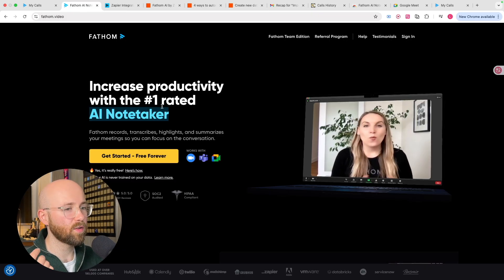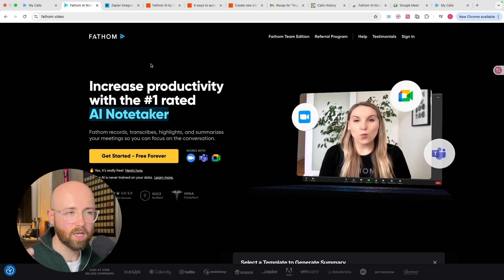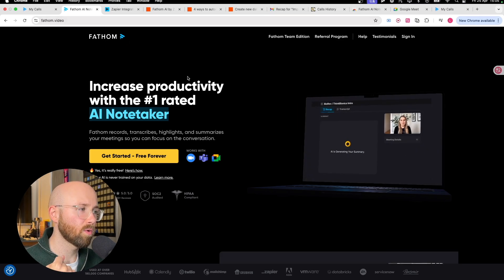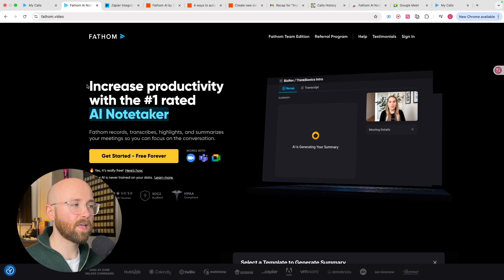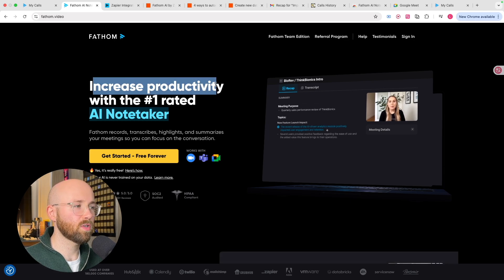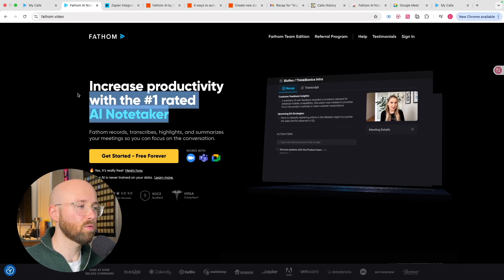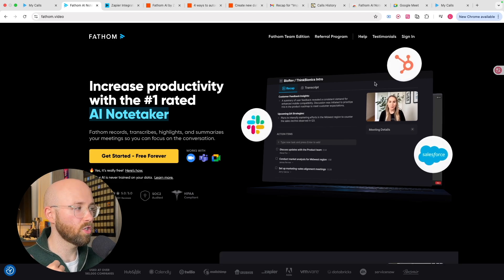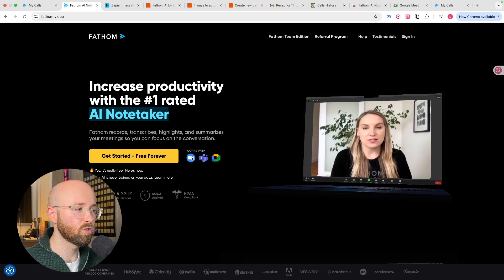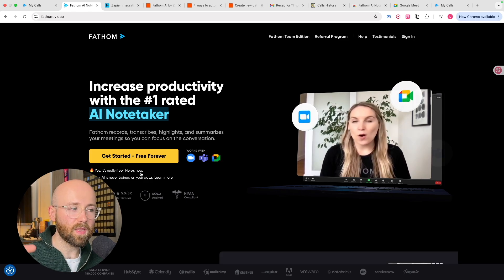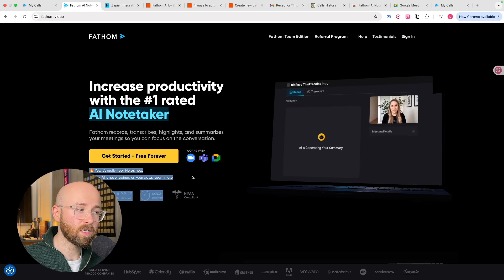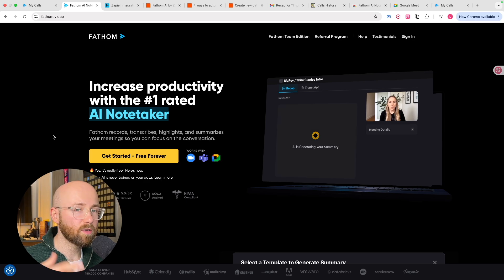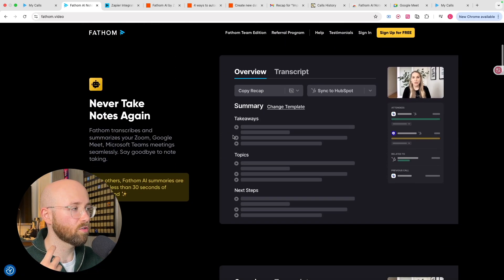So in today's video, I'm going to show you Fathom AI, what it is, how to use it, and how to create this Zapier workflow. Fathom AI, as it says, increases productivity with the number one rated AI note taker. Basically, it's an AI assistant that joins your calls, whether that's on Zoom, Teams, or Google Meet, and it's completely free, doesn't train your data, it just joins your calls, transcribes them, allows you to highlight key points.